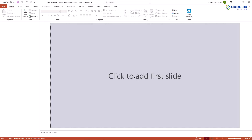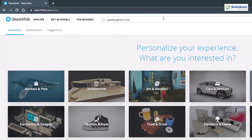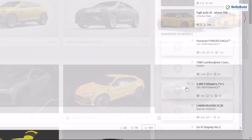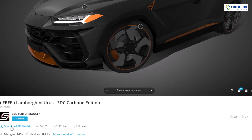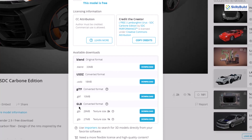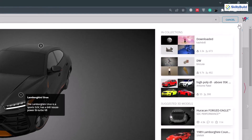First of all, create your PowerPoint presentation and click on your first slide. Remove both text boxes. We need a 3D model of Lamborghini Urus, so head to sketchfab.com and search for Lamborghini Urus. It will provide you with free and paid models. I'll use a free model here. Scroll down and you'll see a Download button — click on it and choose the GLB format because it works better in PowerPoint. Click download and it will be saved to your system.